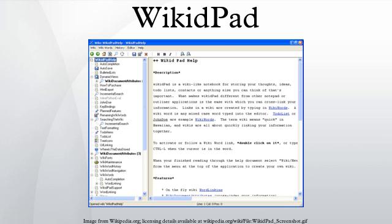Features: keyword auto-completion, keyword navigation, tree outline view, to-do lists, incremental search, wikis can be exported to HTML.